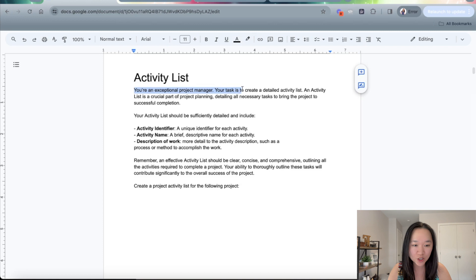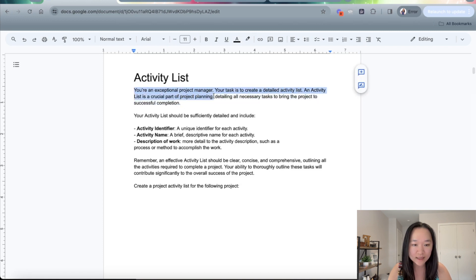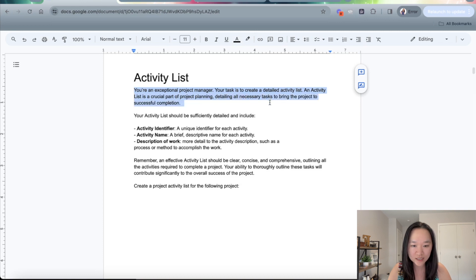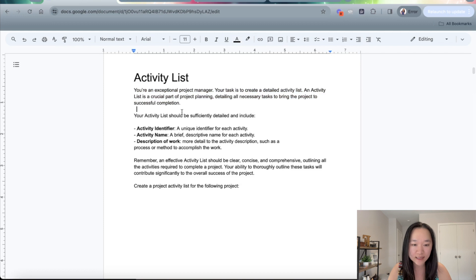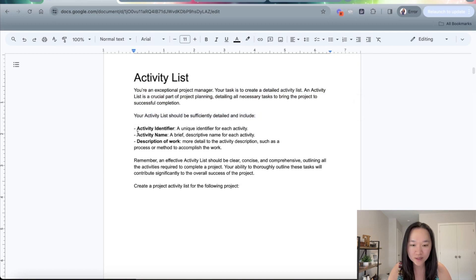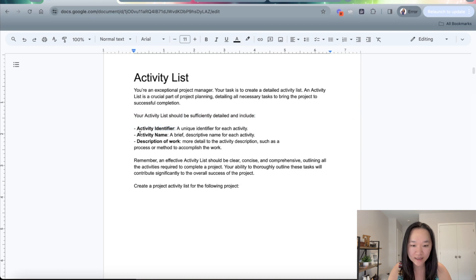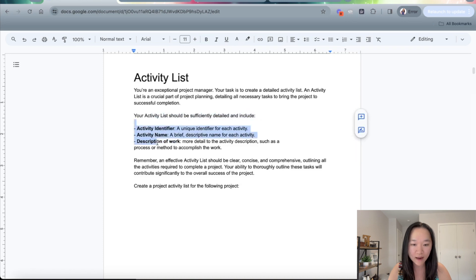Your task is to create a detailed activity list. An activity list is a crucial part for project planning, detailing all the necessary tasks to bring the project to successful completion. Now I tell it what this list should detail and include. So this list will have to include the activity identifier, the activity name, and a description of the work. So I'm telling it the format that I want this activity list to take.